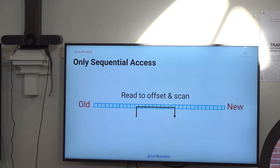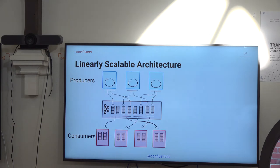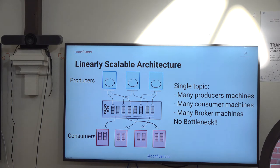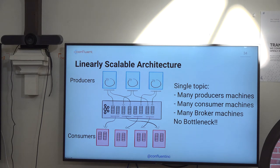Remember though — access is only sequential. You read to an offset and you scan. Natively, Kafka is built for distributed computing. You have consumers and producers. The distributed consuming aspect means many brokers, many topics, many pieces of sharded data. No bottleneck.